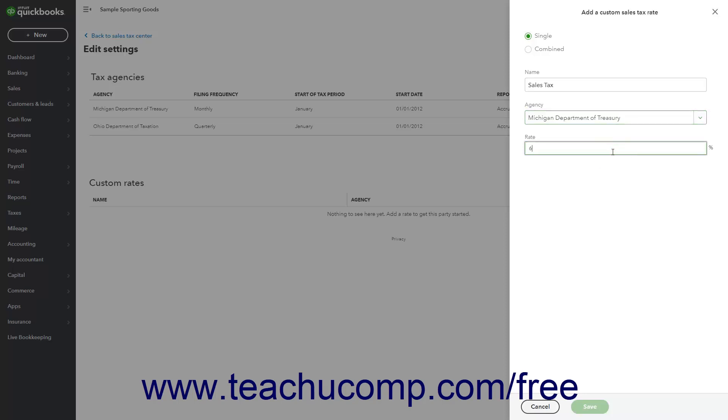For a combined sales tax rate, also enter a nickname for the individual rate to help you clarify it in your own reports, but note it will not appear in sales forms.